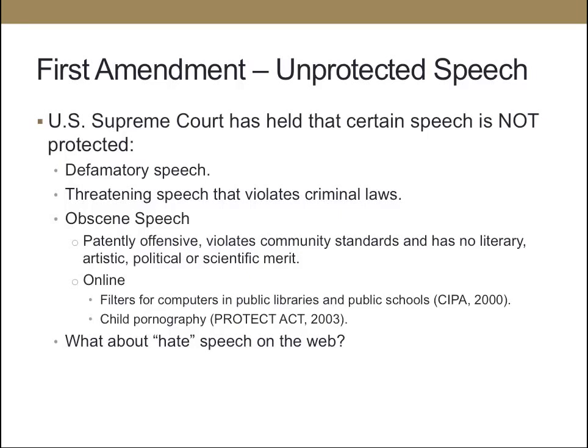The Supreme Court has said that defamatory speech, threatening speech, or obscene speech is not protected under the Constitution. Obscene speech is defined as patently offensive, violates community standards, and has no literary, artistic, political, or scientific merit. This includes regulating speech online — there have been several acts relating to filtering the internet in public places like libraries and schools, and even regulating child pornography. One area getting a lot of attention is hate speech, including bullying online.